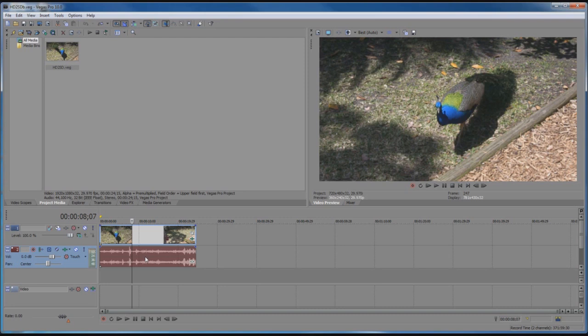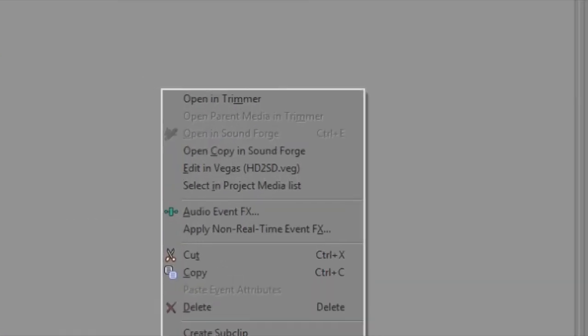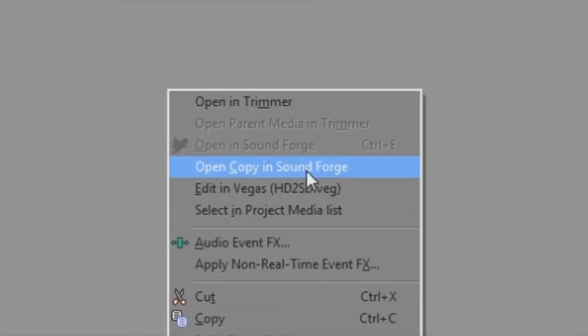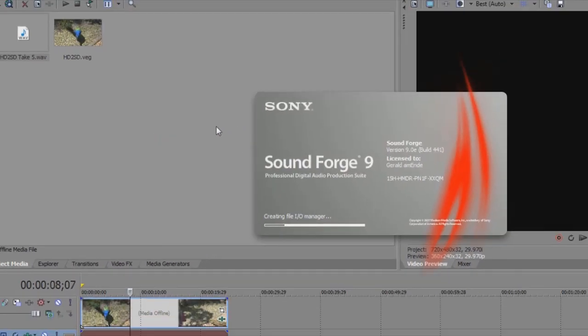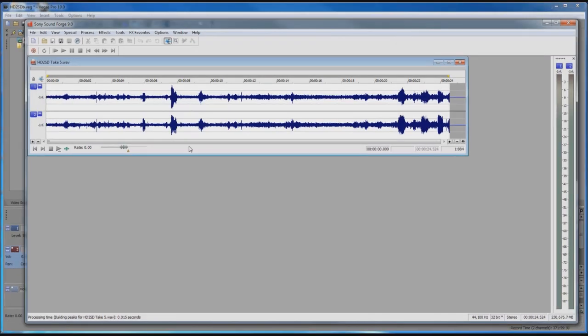If we right-click on the audio and open a copy in SoundForge, Vegas will render a WAV file and then open that WAV file in SoundForge.